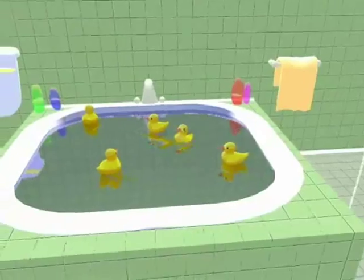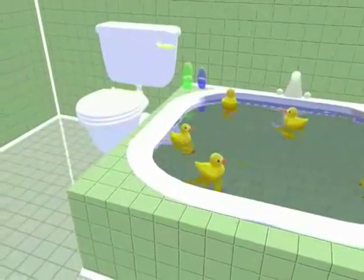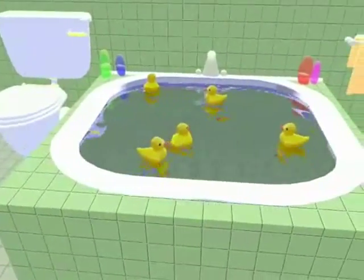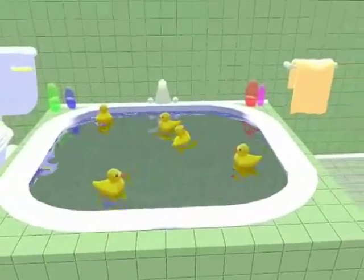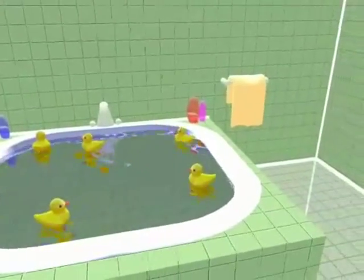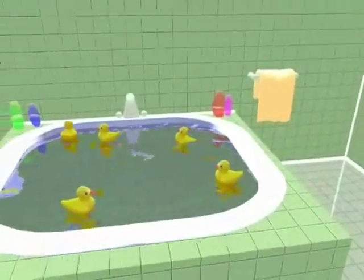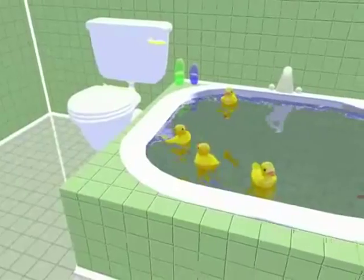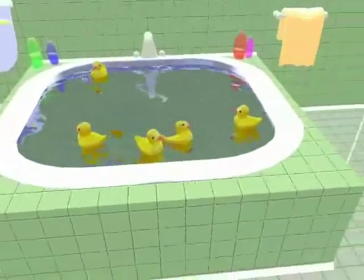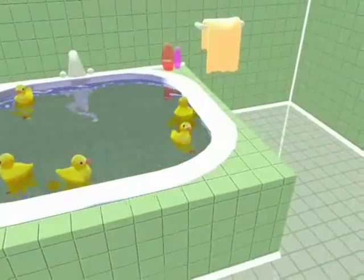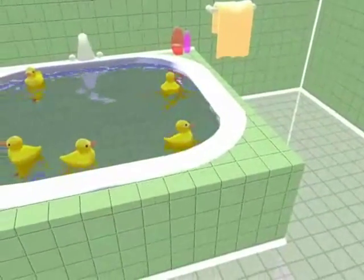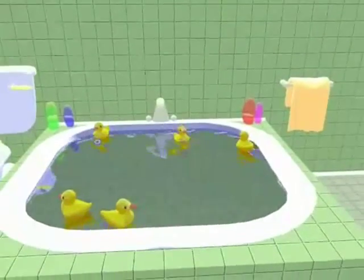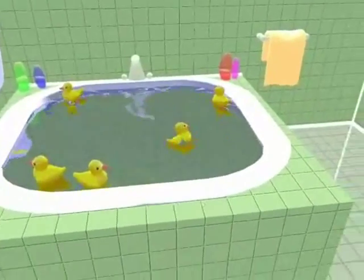You can see here how the duckies are interacting with one another. Also, the waves are moving the duckies around — you could see it right now.